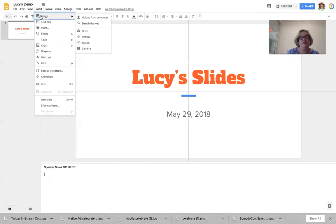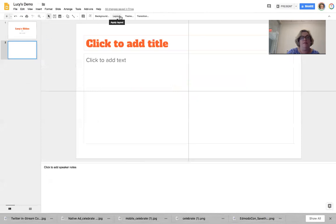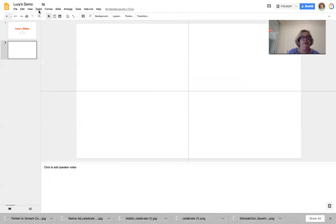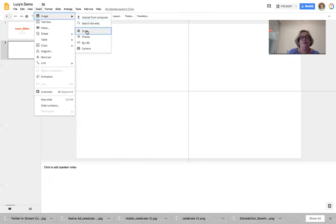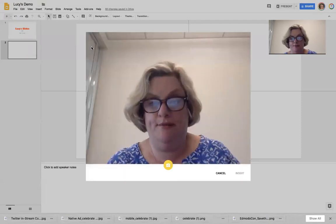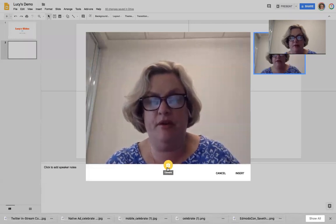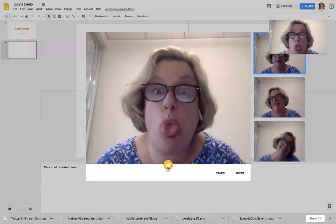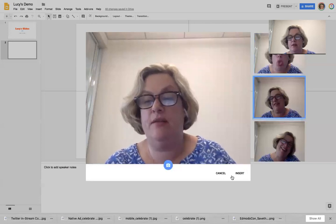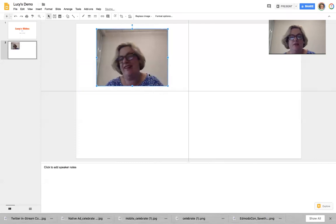Under Insert, you can put in pictures from all sorts of different sources. I'm going to make a new blank slide to demonstrate. Under Insert, I can search the web, my Drive, my Google Photos, use a link, or use my camera — which will let me take a picture using my webcam. I can take a bunch of pictures and insert one into my slides. When I have the image selected, notice that the menus up top change — there are options to recolor, make it transparent, add a drop shadow, or a reflection.